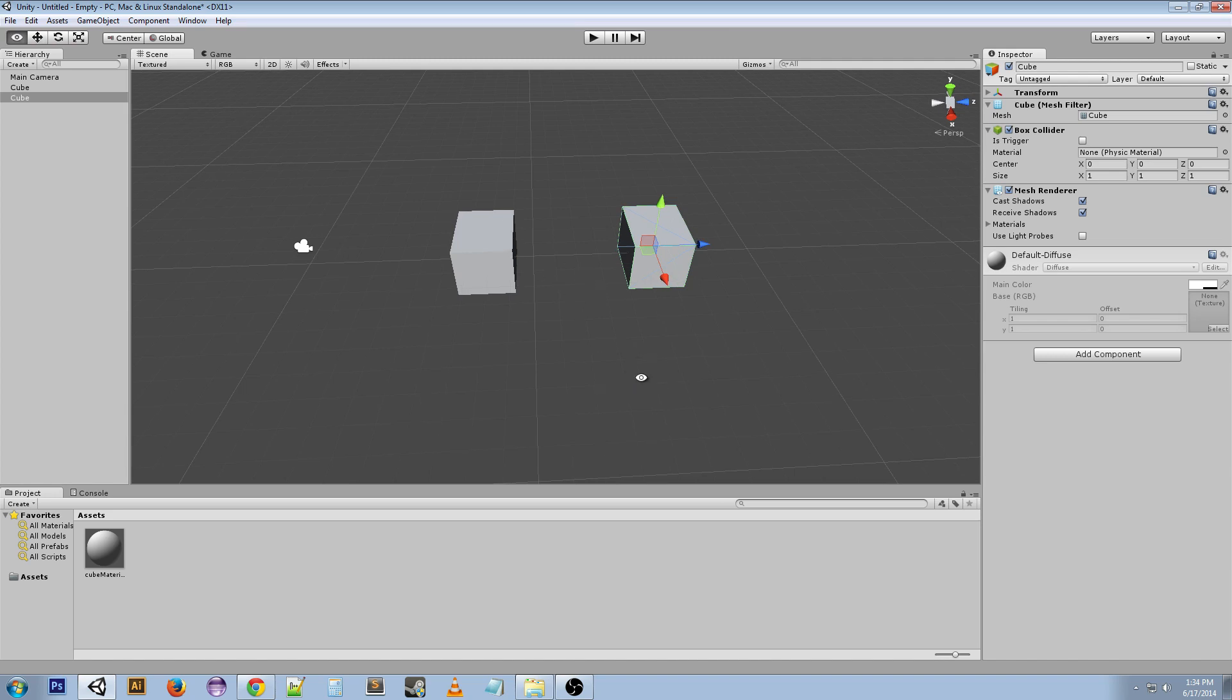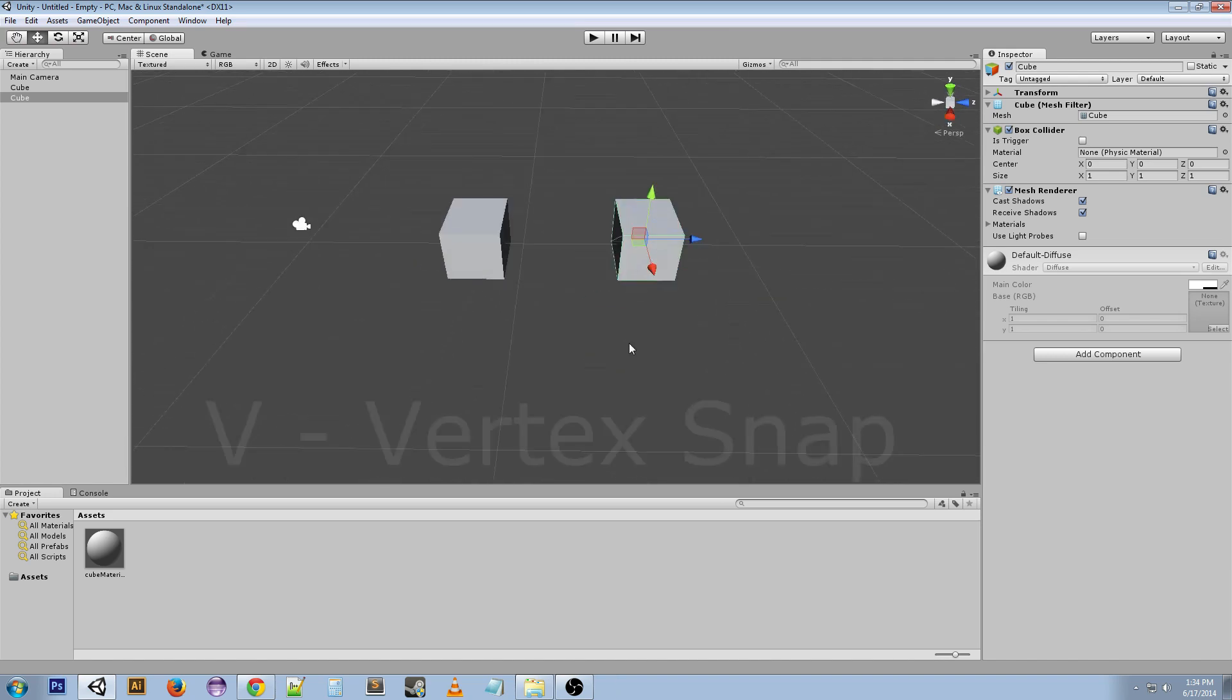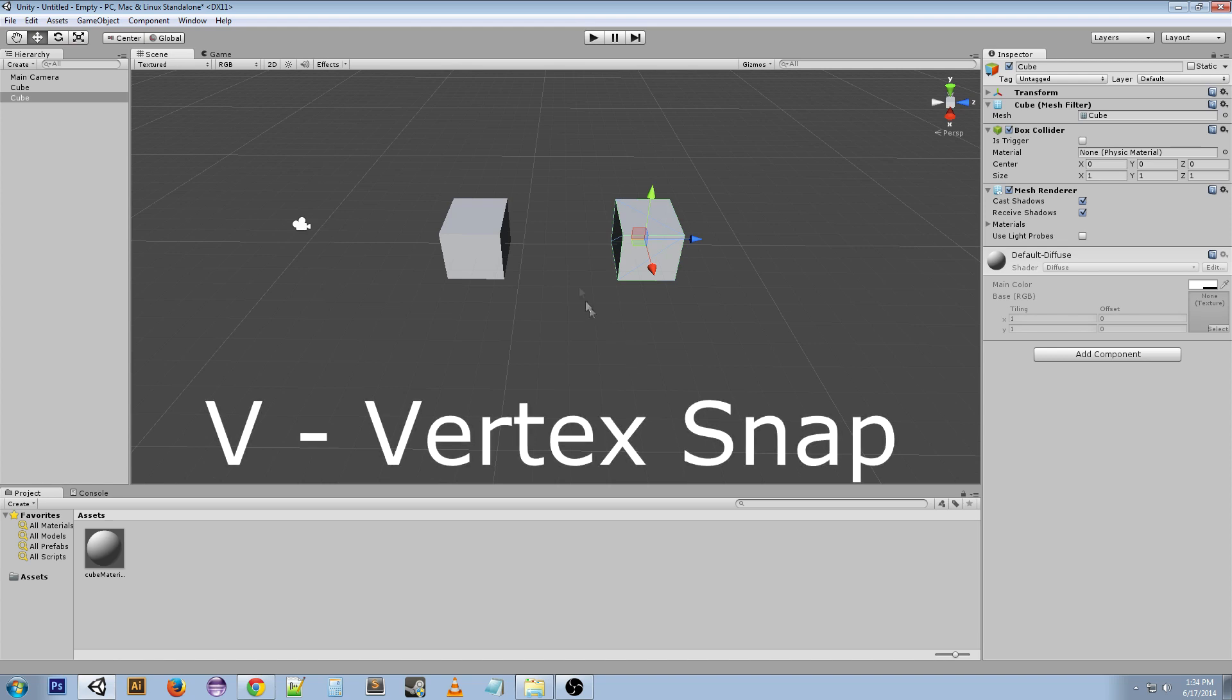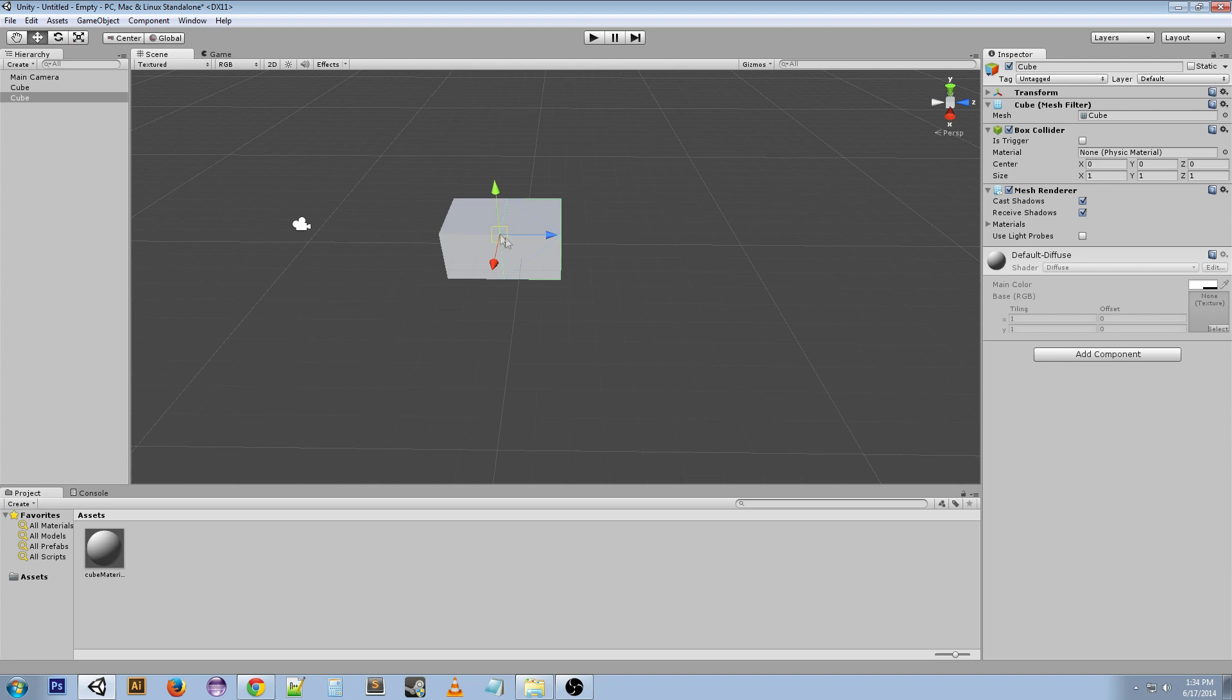If we hit V, you can see that my cursor is locking onto the vertices of each object. If we left click and bring it over, it will attach to any other vertices.